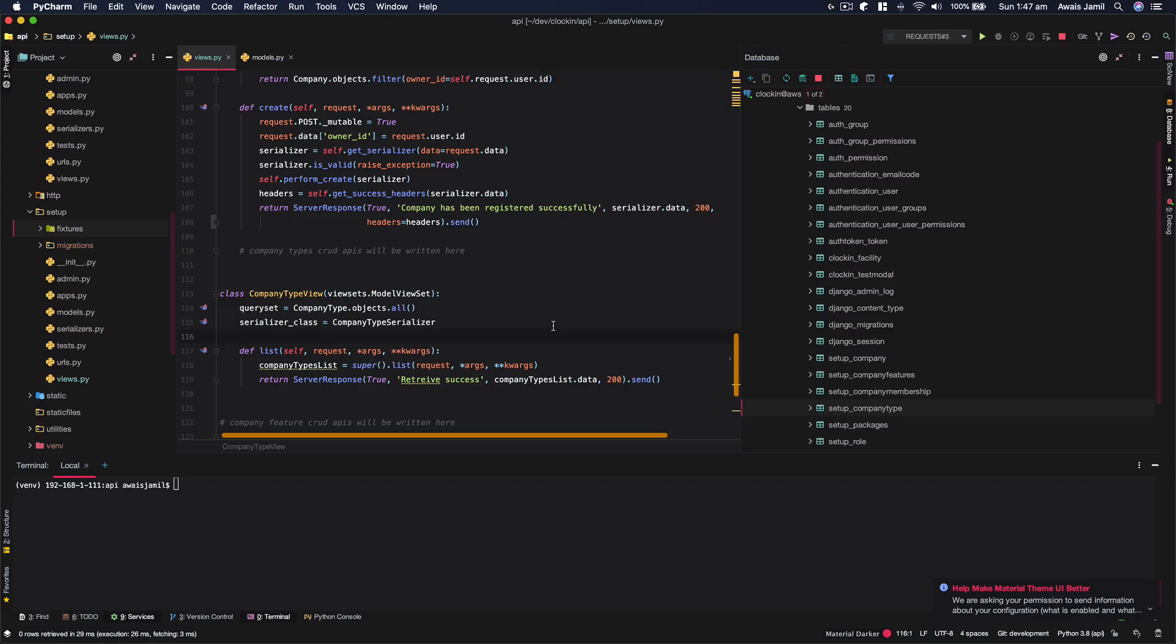Welcome everybody. This is Alois back with another video on the channel. In this video, I would like to show you how you can preload your data into your database when you're working with Django or Django REST framework.